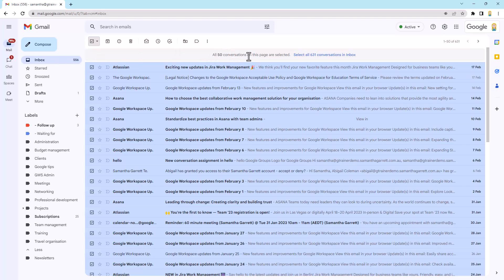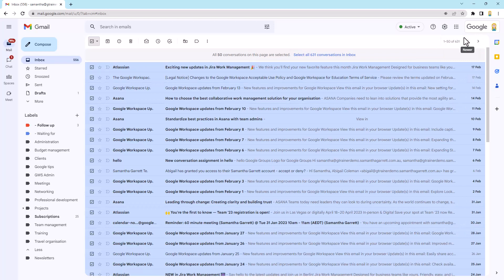This is the key thing. It's only selected them on this page, even though as we see over here, I've got 631 emails in my inbox and they're spread over a lot of different pages.